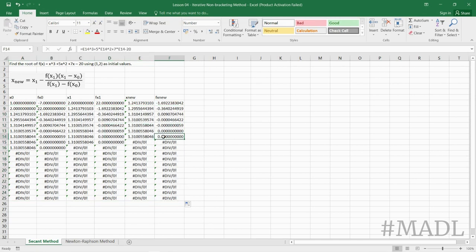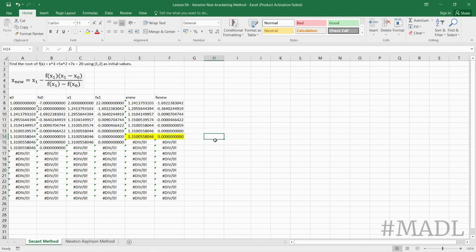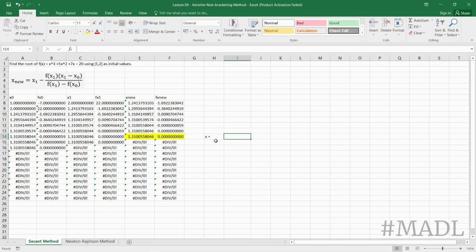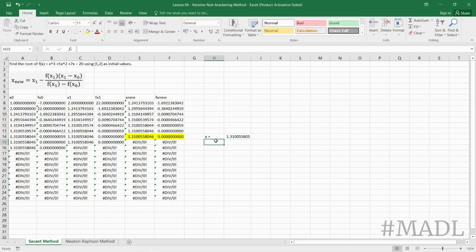Here f(x_nu) equals 0 is here, which means our root is equal to 1.310055804.